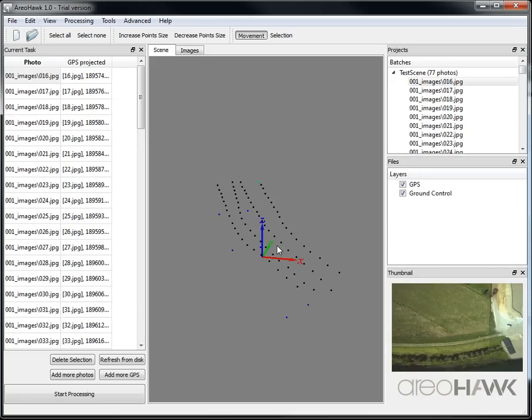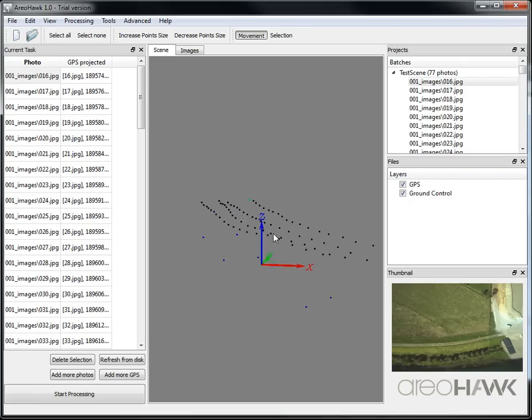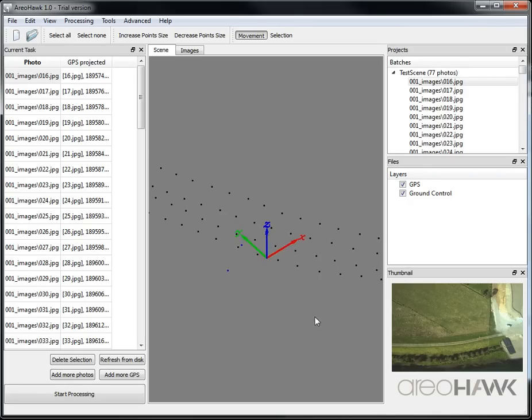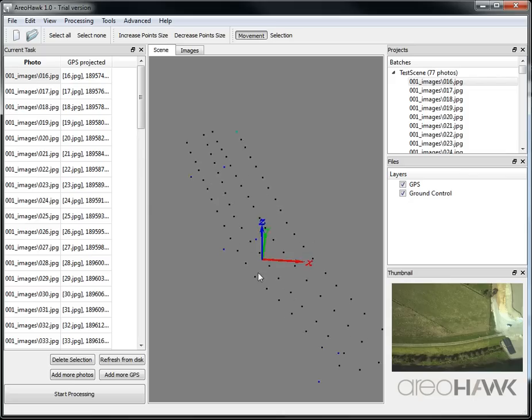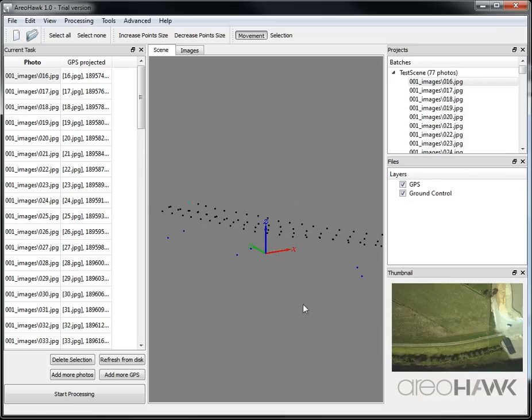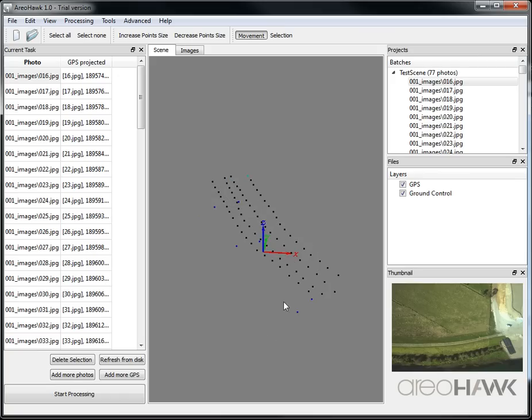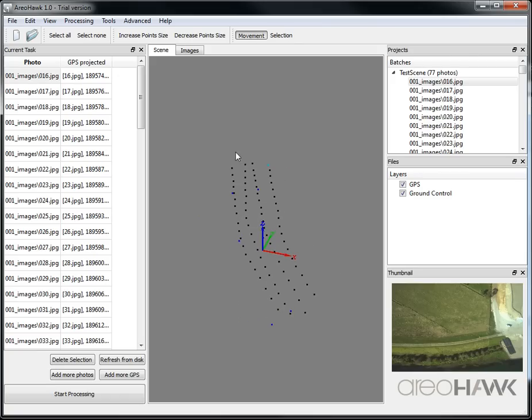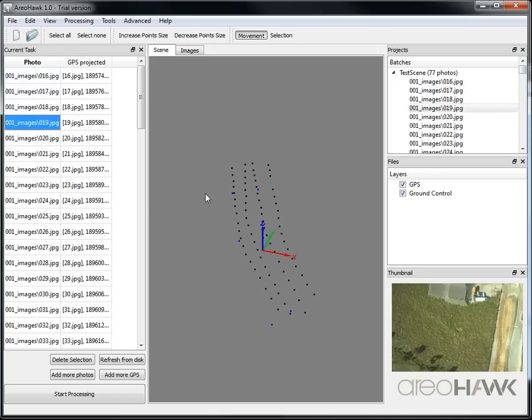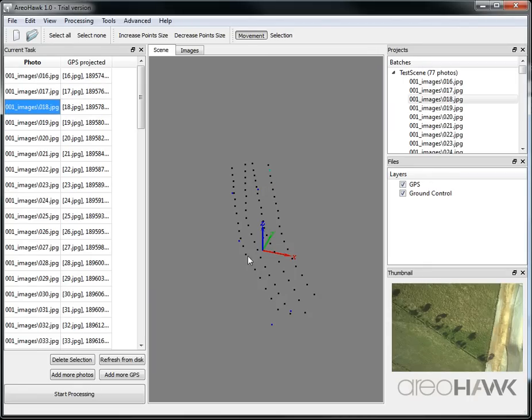So in our middle window we've got these black dots. These represent the locations of the GPS when the images were captured, and the blue dots represent the ground control points. And as you can see, the photo I've selected is highlighted here and the thumbnail is shown in the lower right.